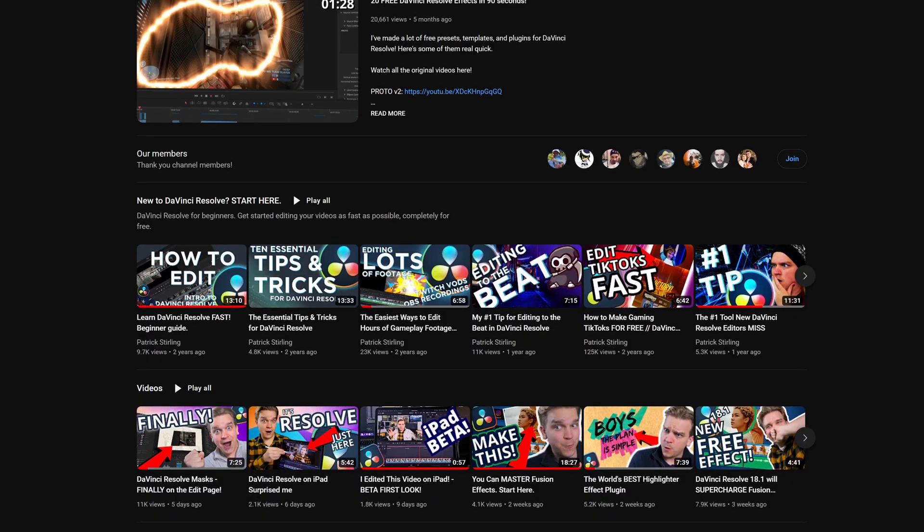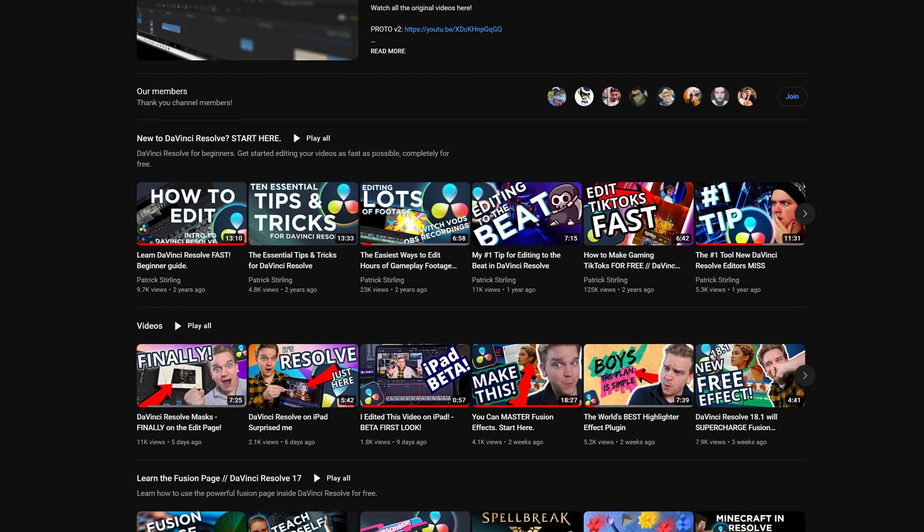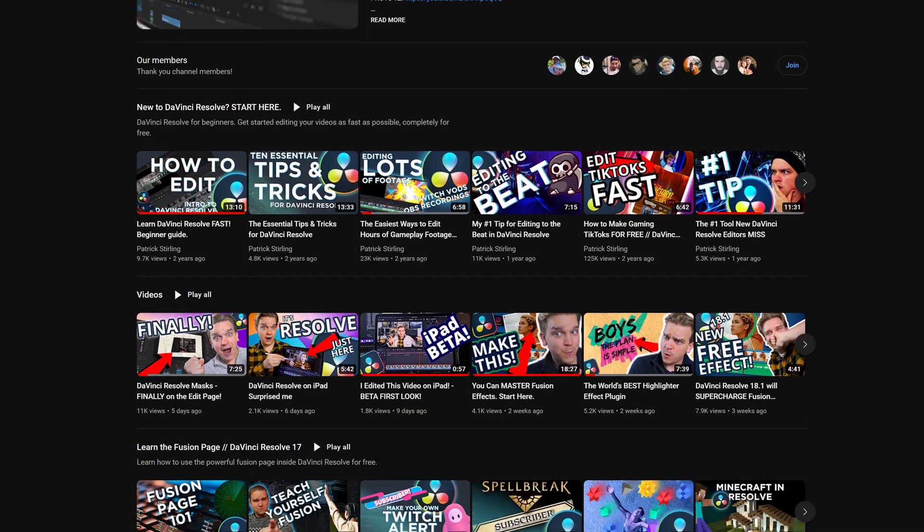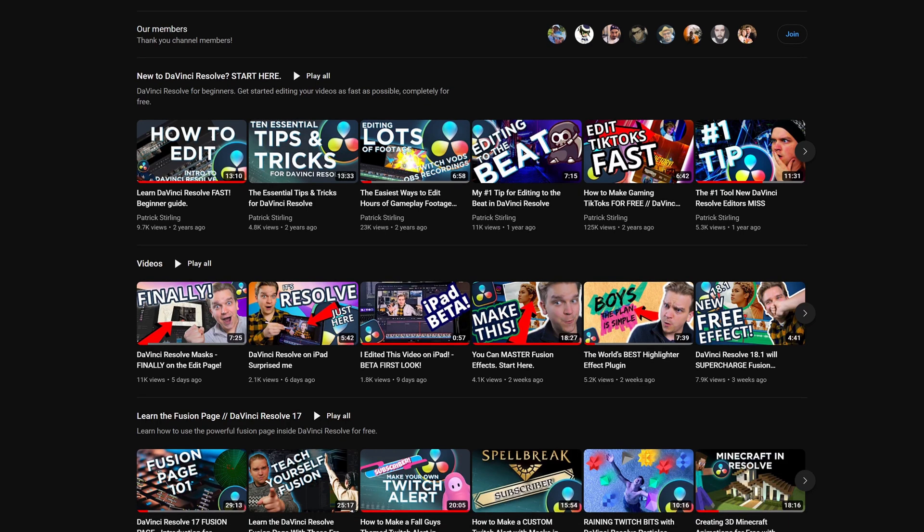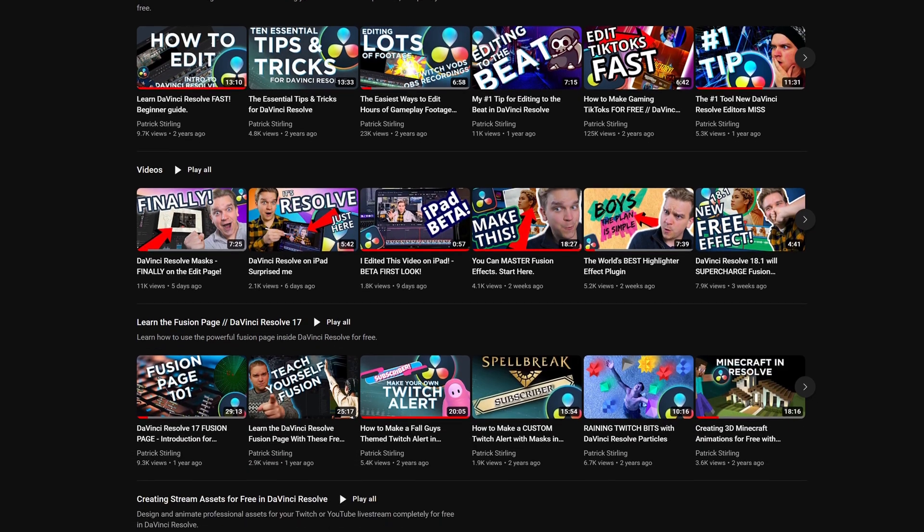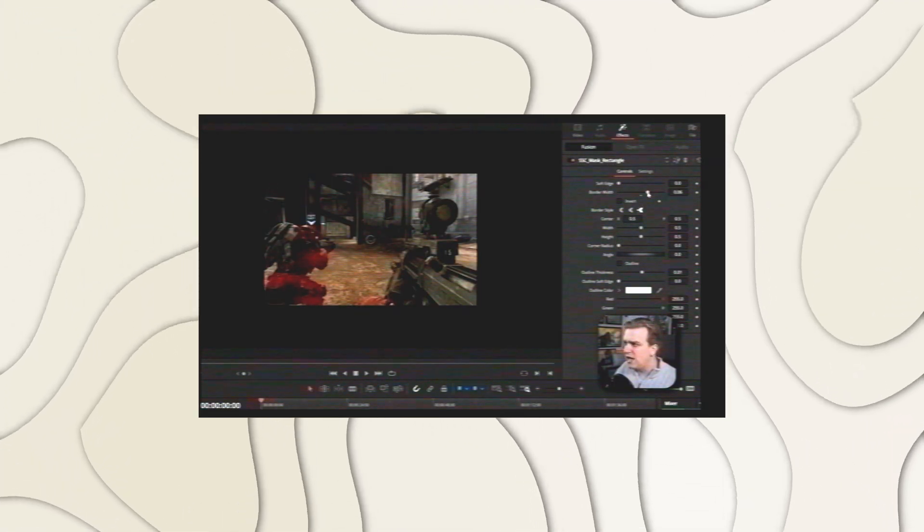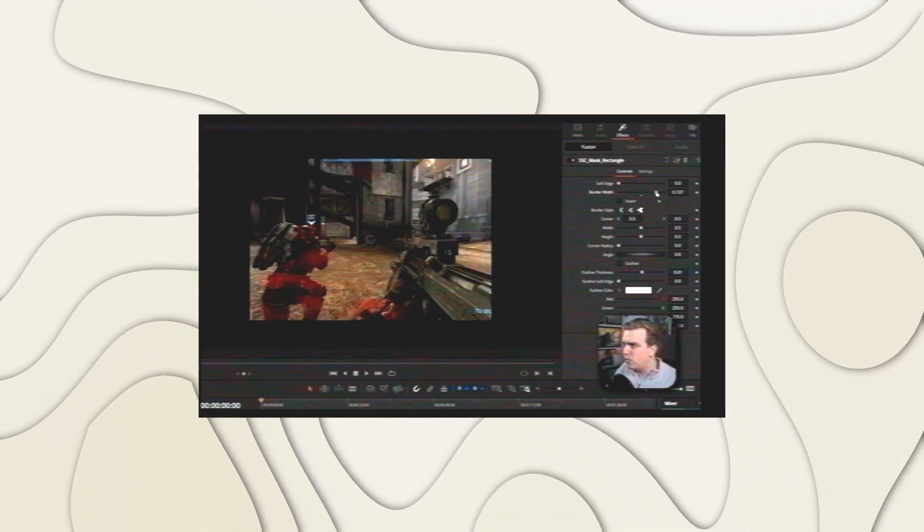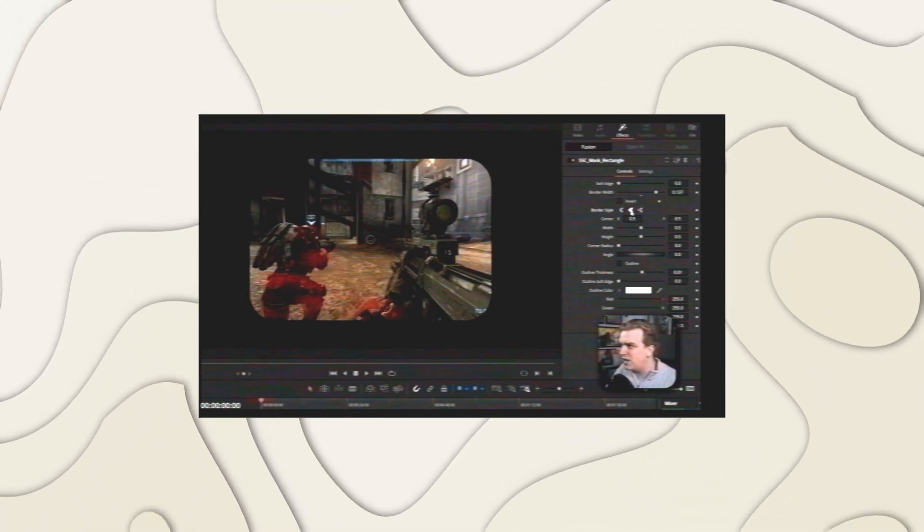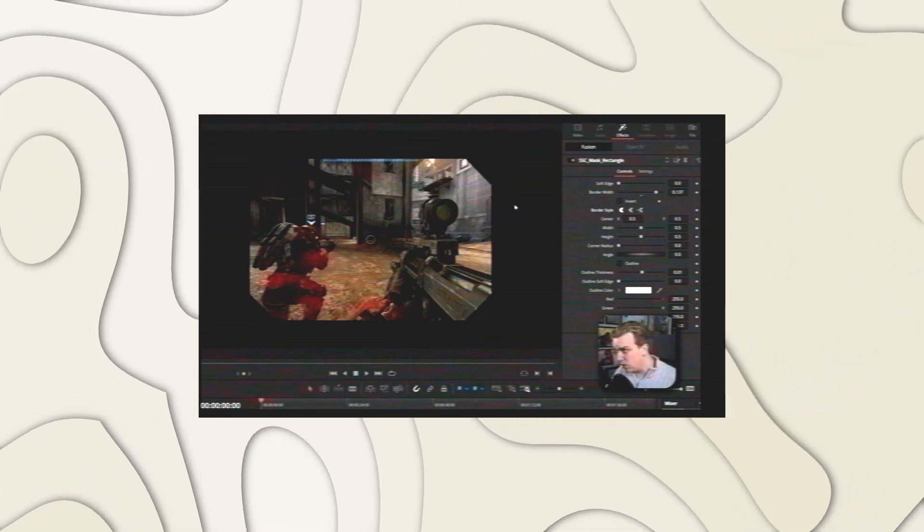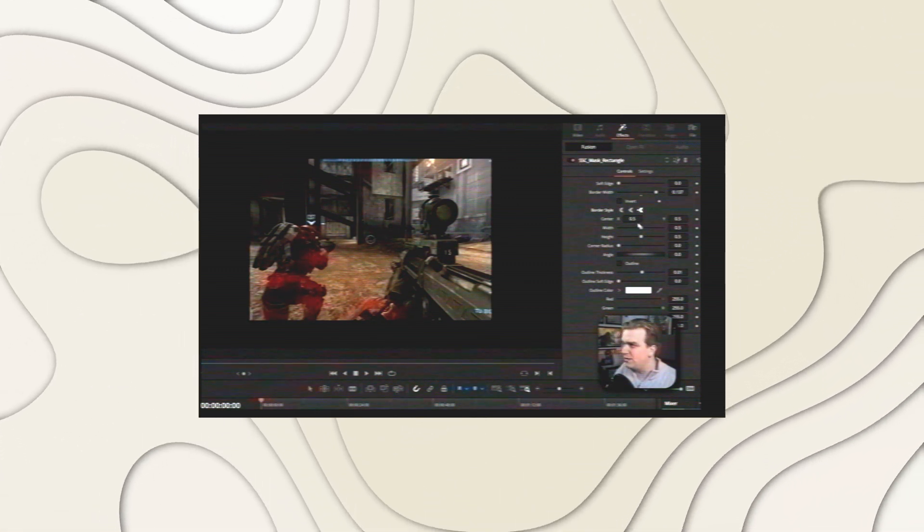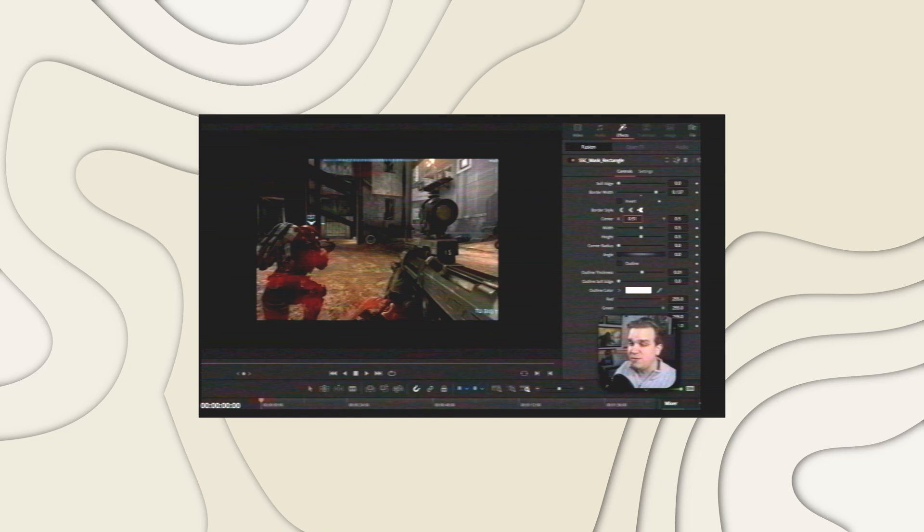It's even coming to iPad if you hadn't heard. But anyway, DaVinci Resolve is what this channel is all about, and more specifically, presets, templates, and plugins for DaVinci Resolve. I think I've done some pretty wild stuff on this channel, but to finally get to the point, in the last video I released a pack of super simple drag-and-drop masking effects for the edit page of DaVinci Resolve.